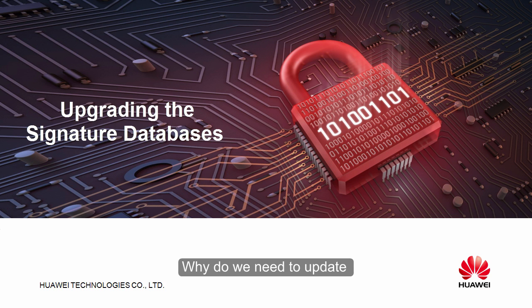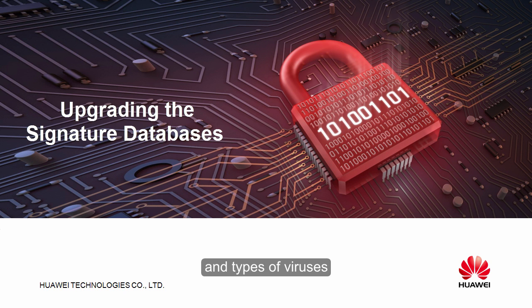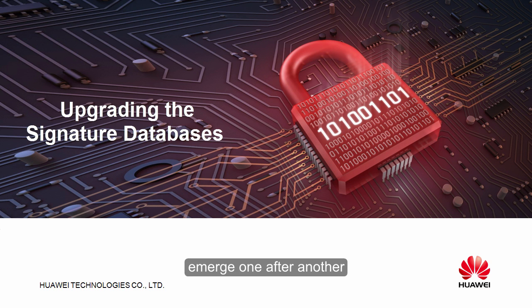Why do we need to update the signature databases? Network intrusion means, new types of viruses, and applications emerge one after another and change quickly.